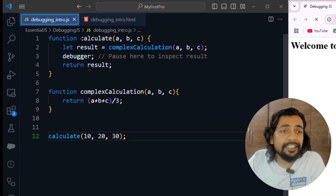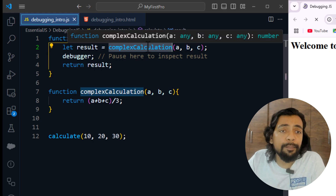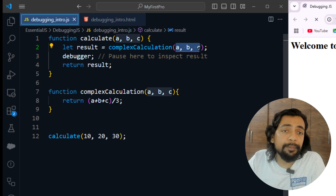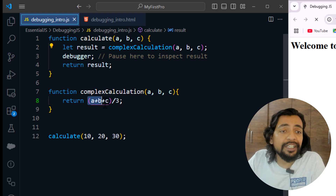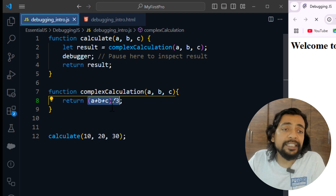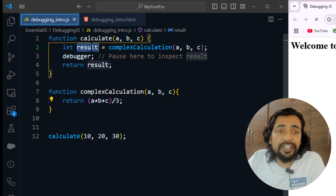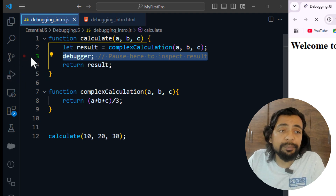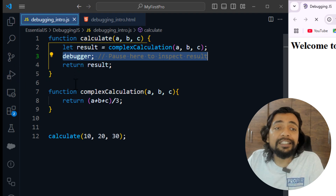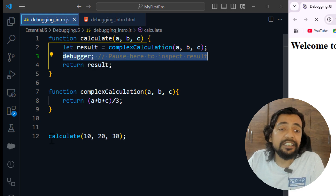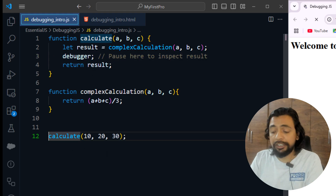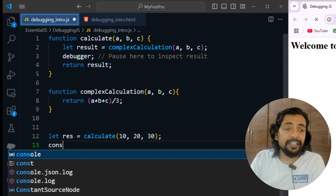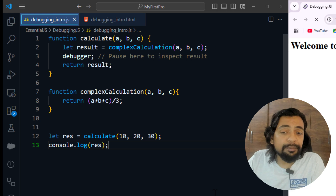In the same file I made a few changes: I created a 'calculate' function with three parameters that calls another function 'complexCalculation', passing those three parameters. complexCalculation accepts the three values, calculates their average, and returns it. That returned average comes into 'result', and then I've placed a debugger statement — this will pause the program at that exact point before returning the result.